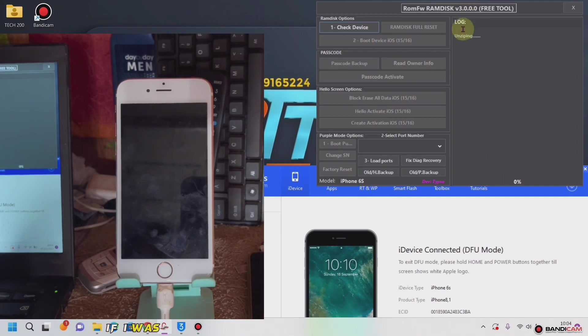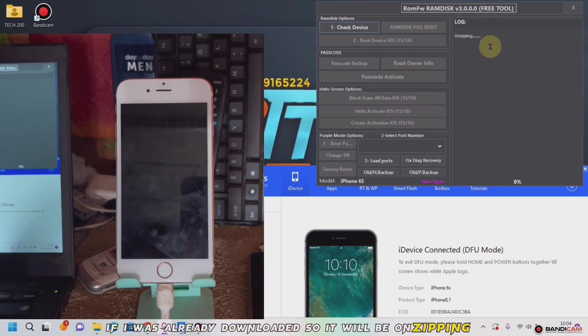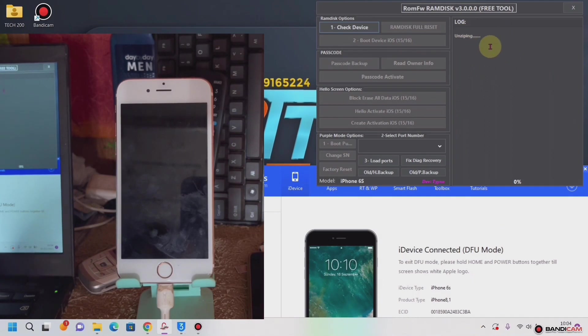The files are already downloaded, so it will be done in a few minutes. It should take a little time.